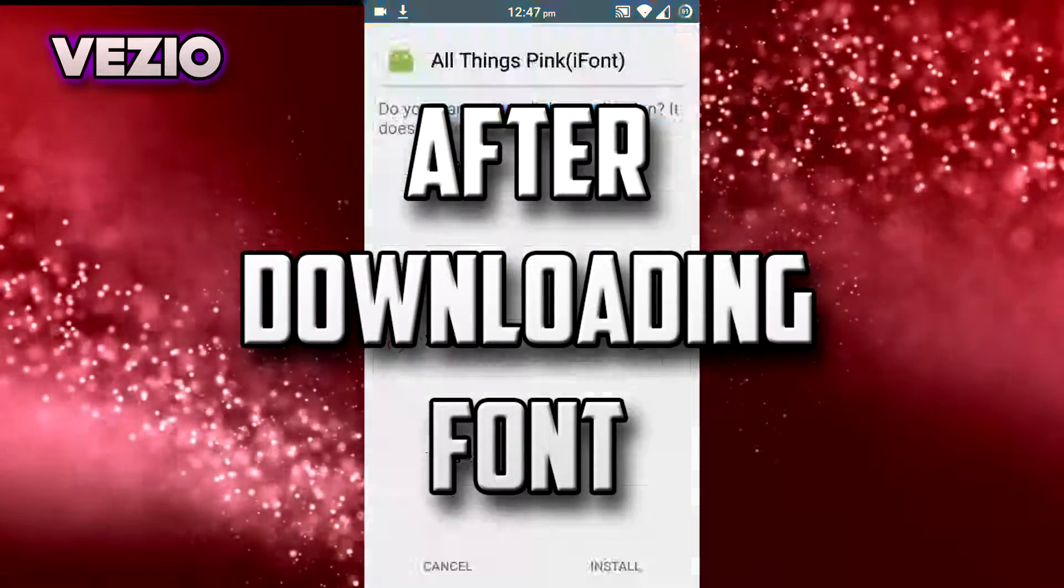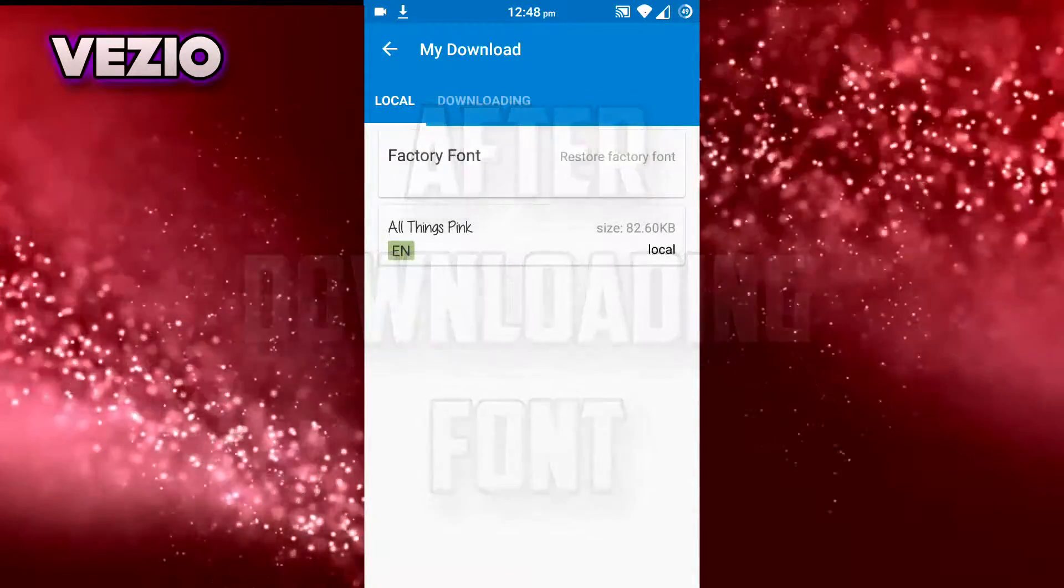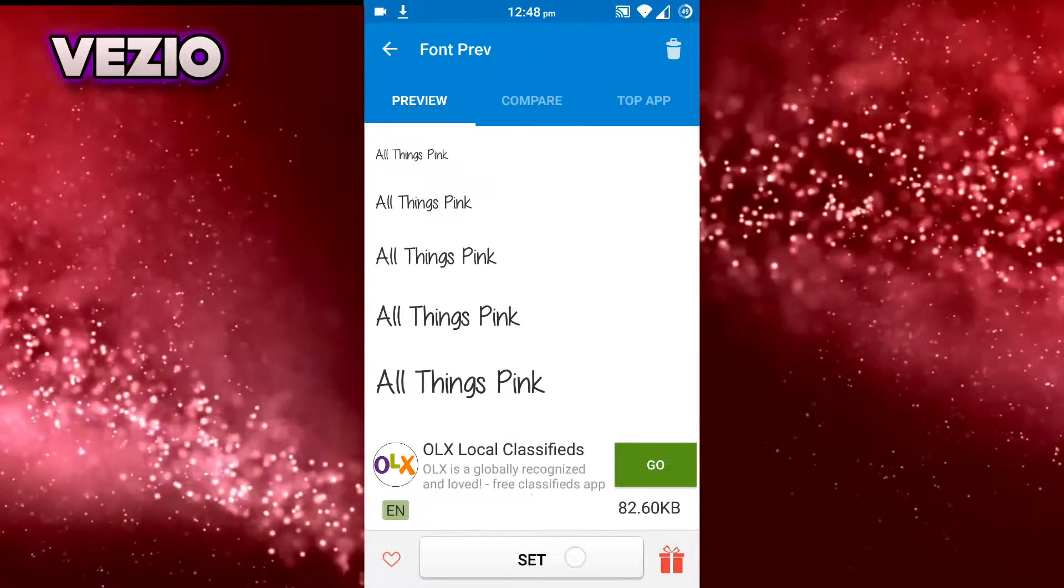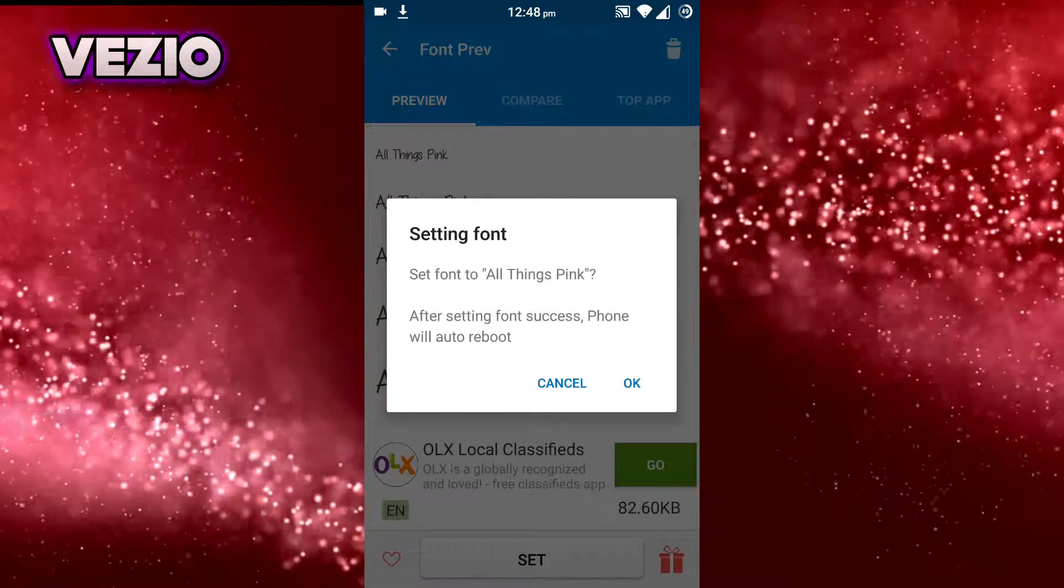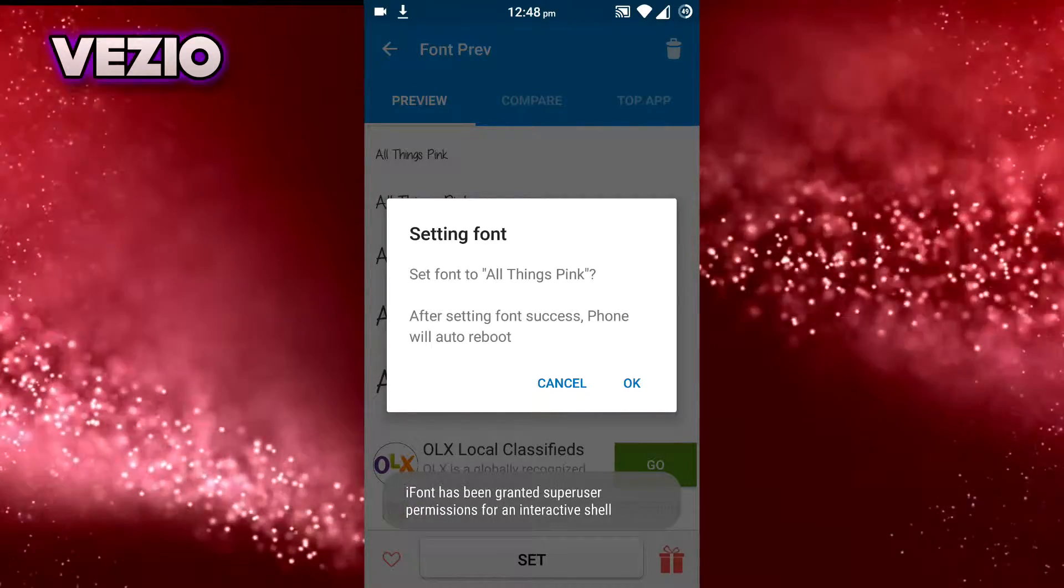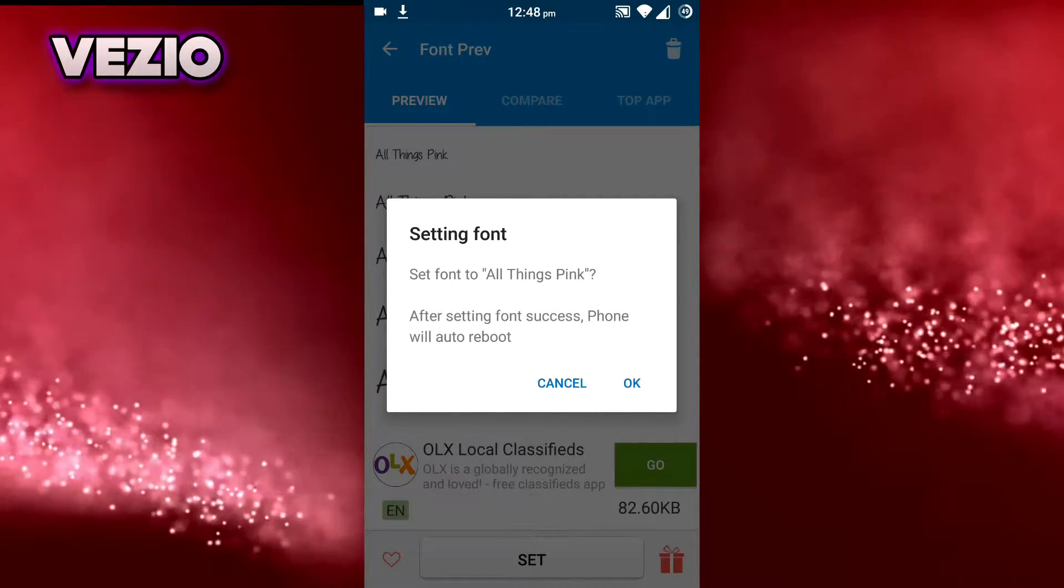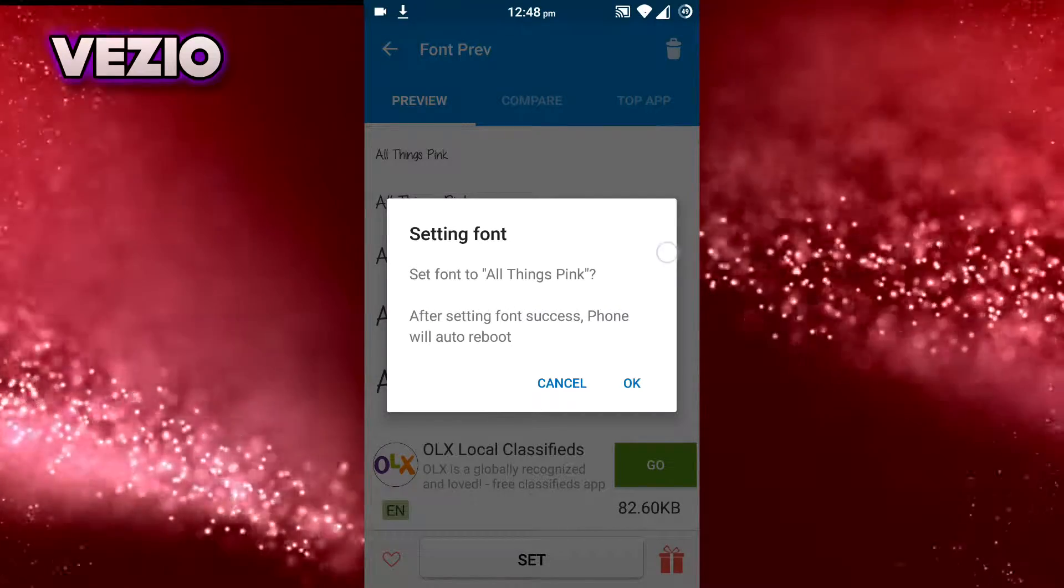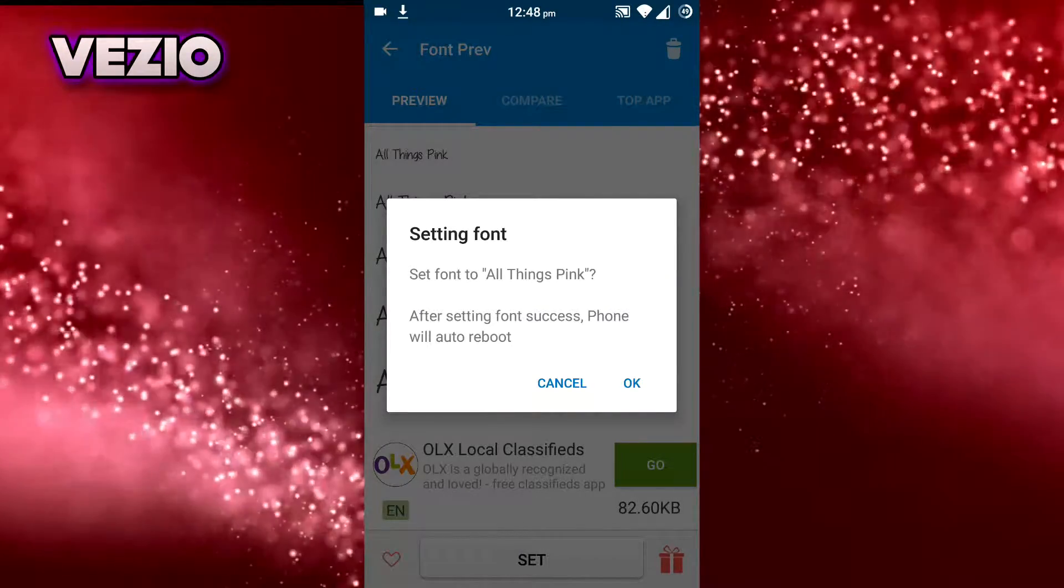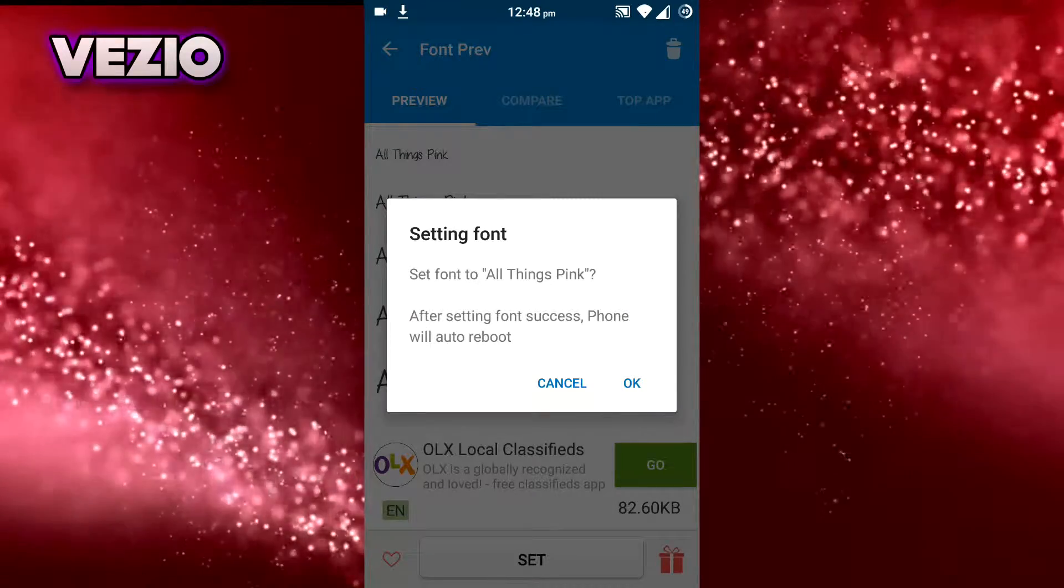Now go to My Downloads and click on your font and click Set. Now it will ask you to set fonts to all things. After setting font success, phone will reboot. So after you click OK, your phone will automatically reboot.